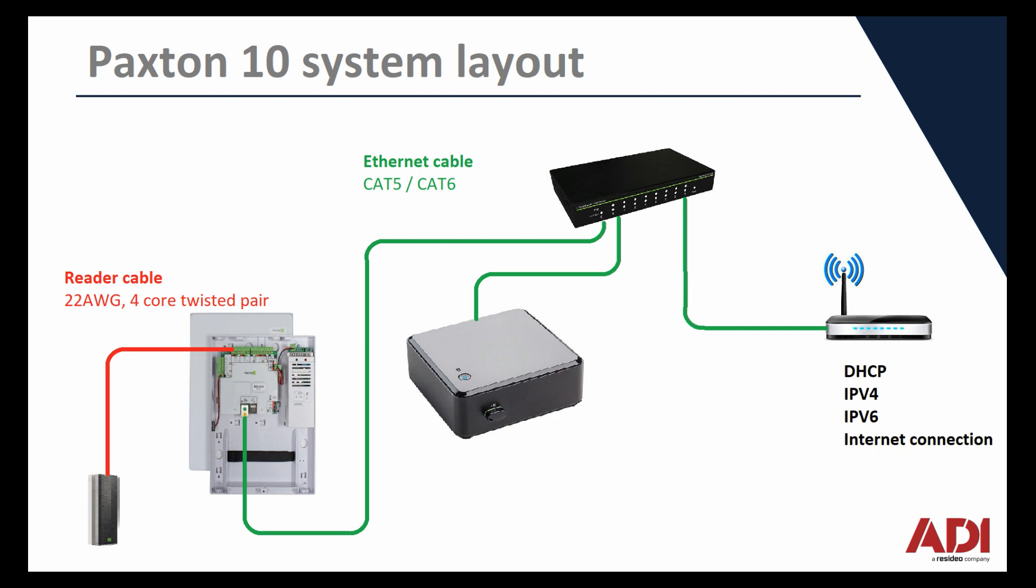As you can see here, green wires are ethernet cables, Cat5, Cat6. The red wire for the reader is a Belden cable. It's a four core. I'm using 8723, which is a two pair cable, a four core. You could also use a 9504, but it's best to use something that's insulated and twisted pairs. As I mentioned there, the router, I've got a router connected to my switch. My router is IPv6 compatible and it also has DHCP. So my Paxton 10 controller has acquired an IP address already.